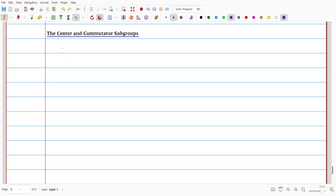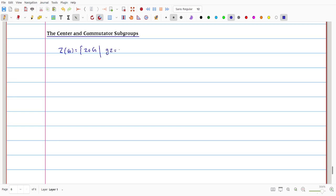The centre of the group is defined as Z(G), which collects all elements z of G such that z commutes with every element. That is, Z(G) = {z in G : gz = zg for all g in G}. Obviously this set is non-empty, because the identity E commutes with every element: Eg = gE for all g. So E is a member of the centre of G.